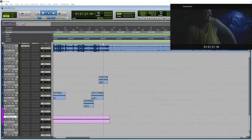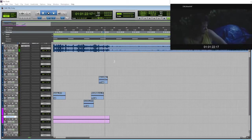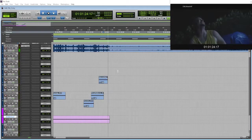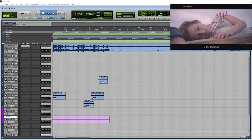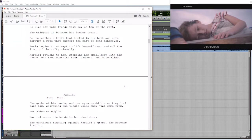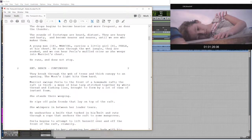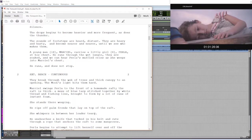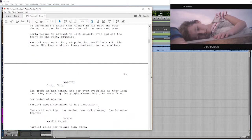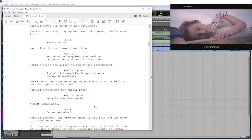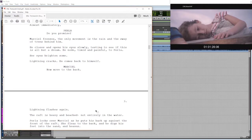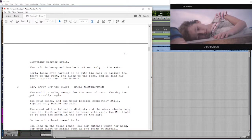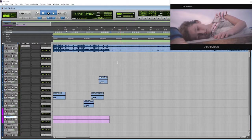So you'll notice here that we change scenes. So let me pull up my script. Scene 2, yada yada yada. And scene 3, exterior raft off the coast. So yeah, I know that's a new scene.